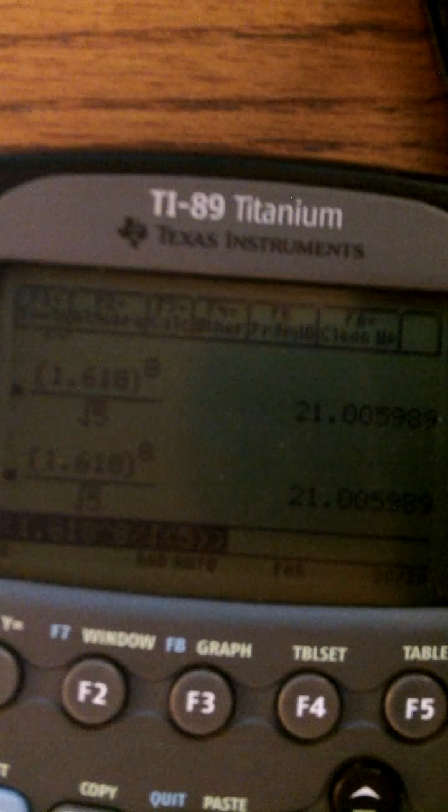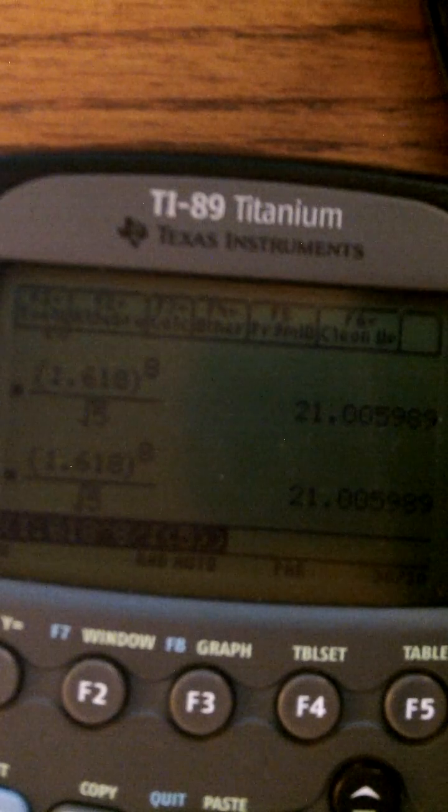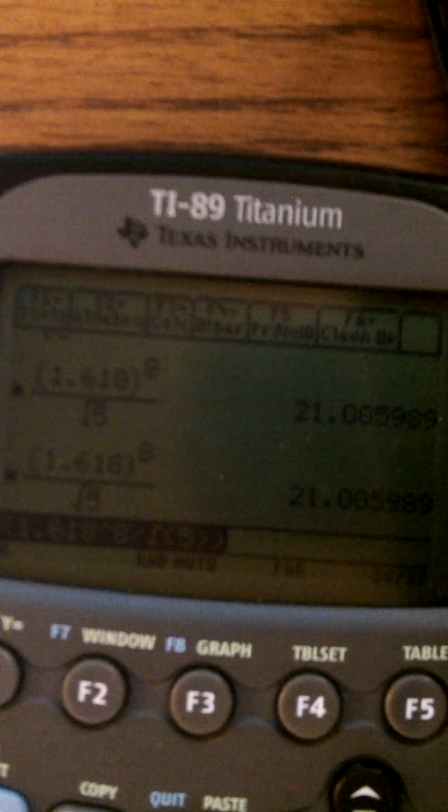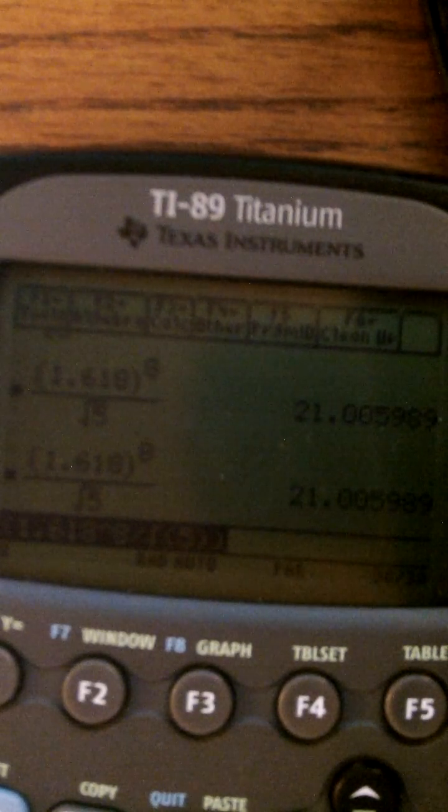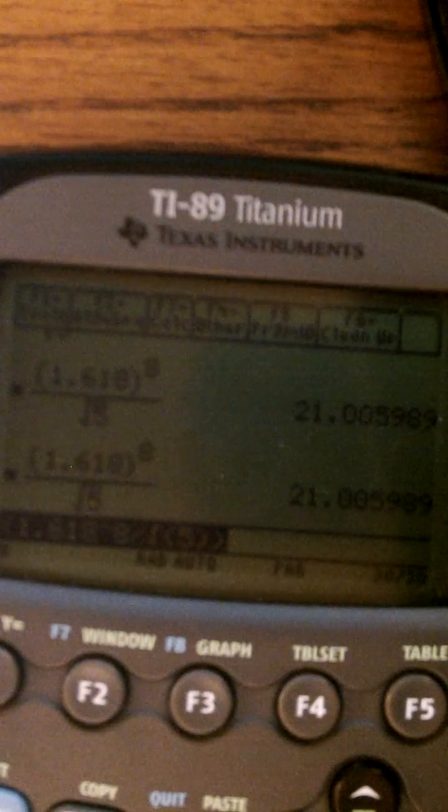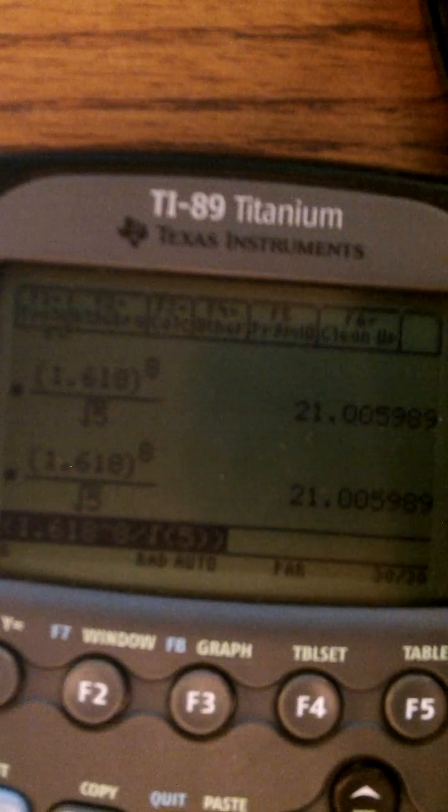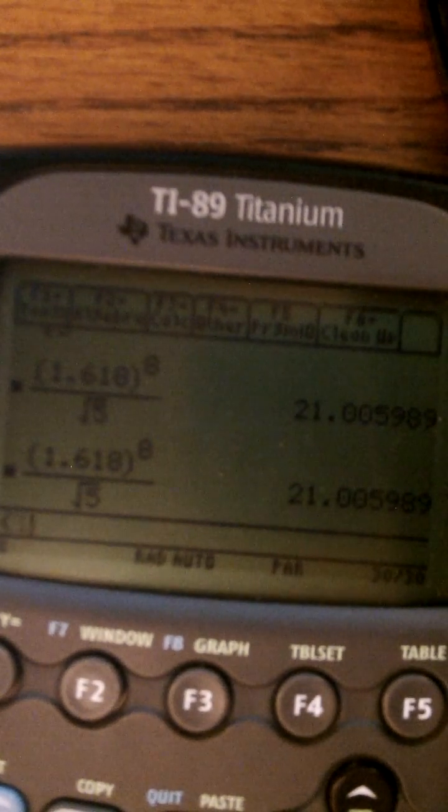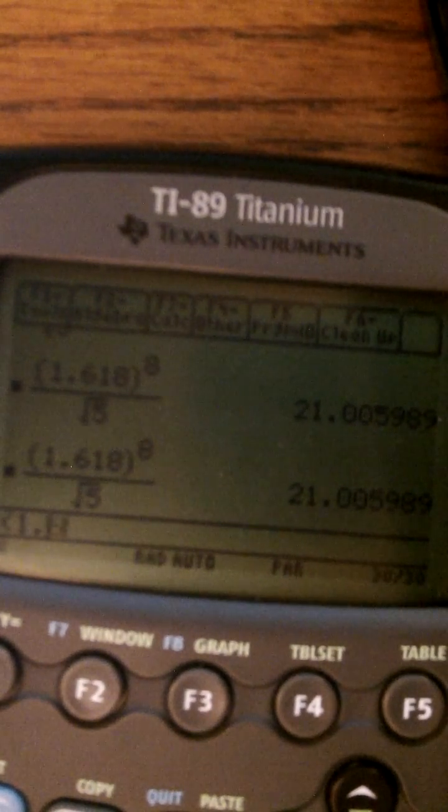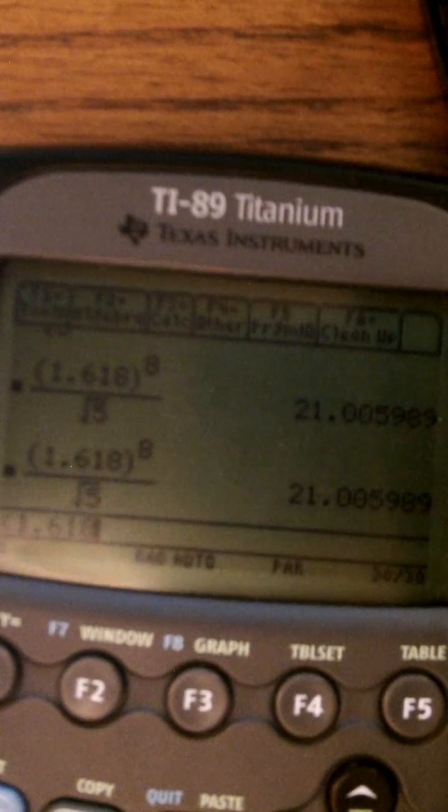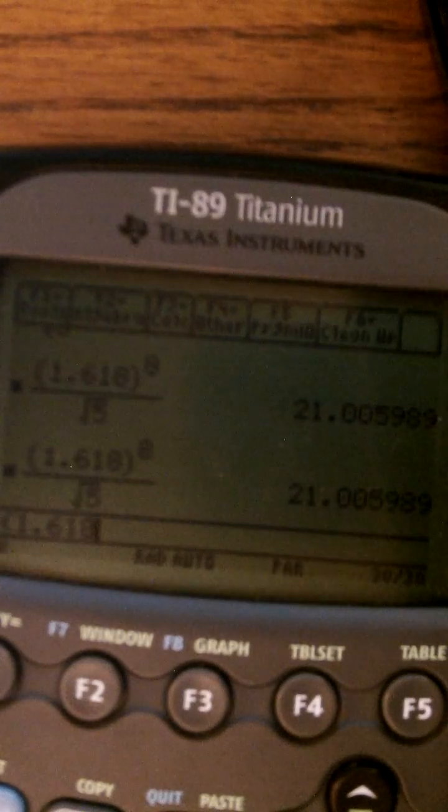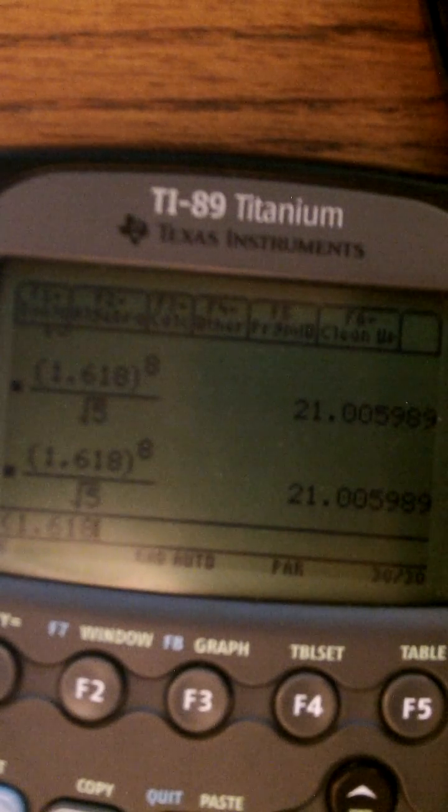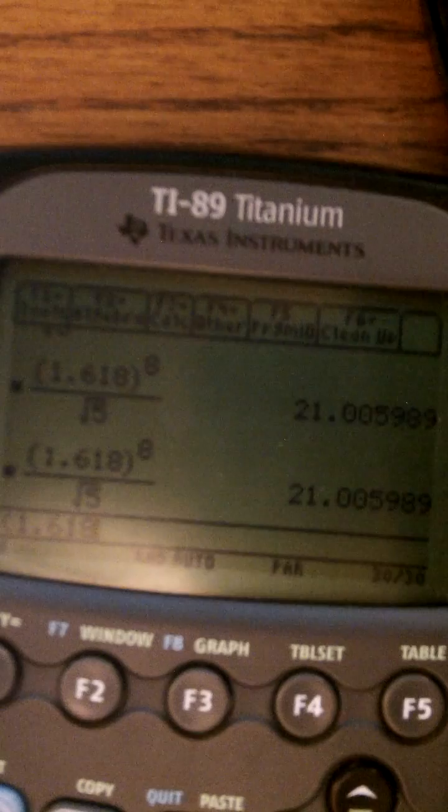So I want to do phi in the exponent of 8 divided by the square root of 5. So basically phi in decimal form is 1.618. So you want to type that in, just parenthesis 1.618.